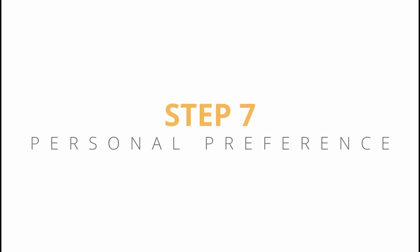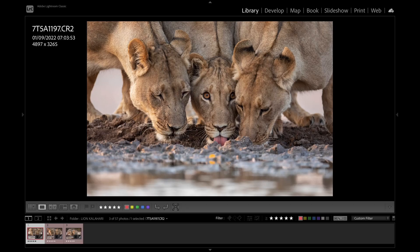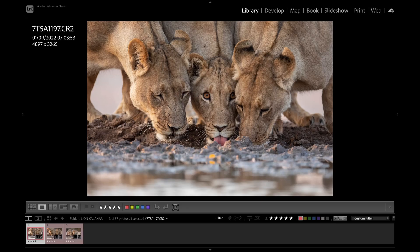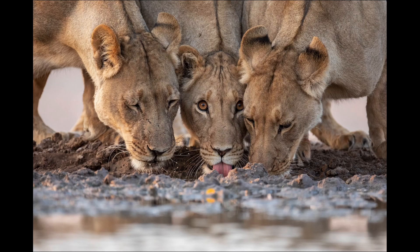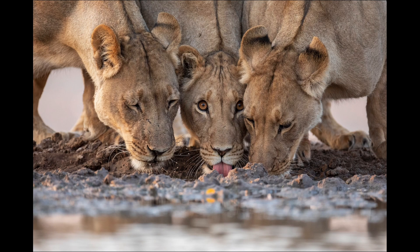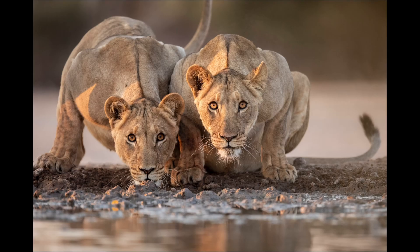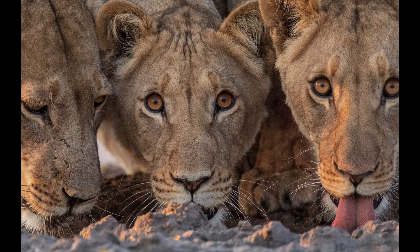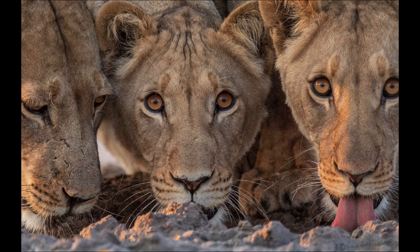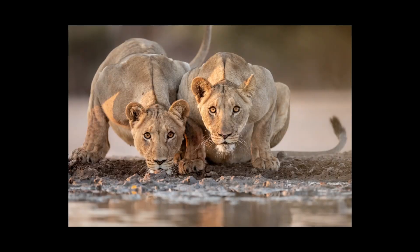Step 7: Personal Preference. To me, step 7 is where your own style matters. Whether it's just one or a handful of images, you'll personally be drawn to some images more than others. Don't ignore that — that is what makes your photography unique to you. From early on, one image really stood out for me. Whether it's the eye contact from the lion, or the composition, this is my favourite.